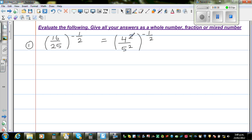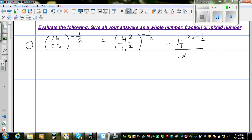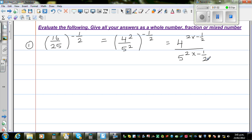Applying the rule of indices — power of power — you multiply the powers. So this is nothing but 4 raised to 2 times negative one half, and you do the same thing to the denominator: 5 raised to 2 times negative one half. So this gives 4 raised to negative 1.